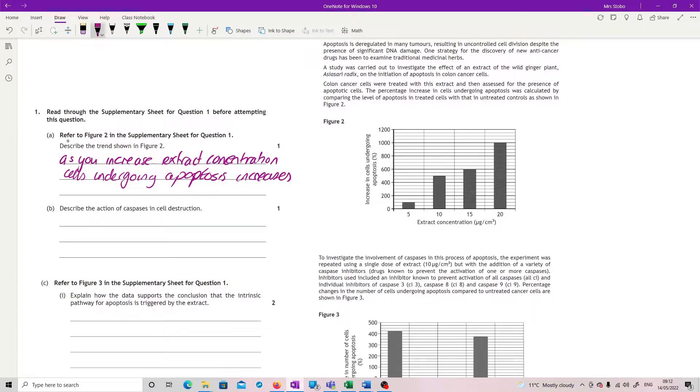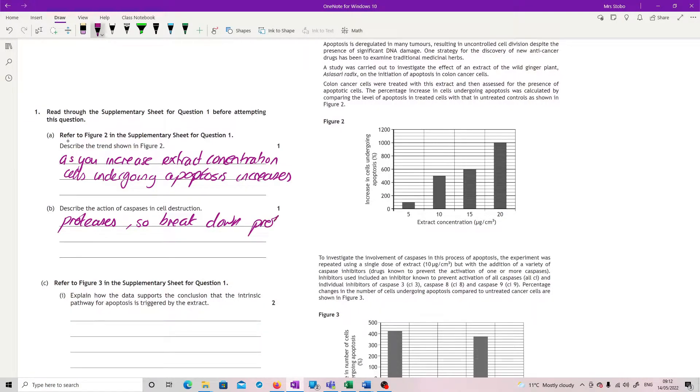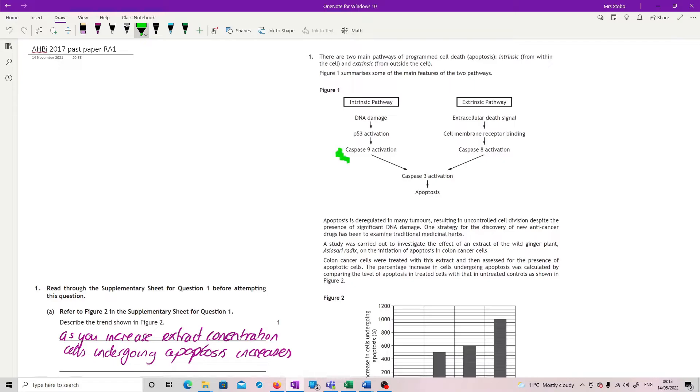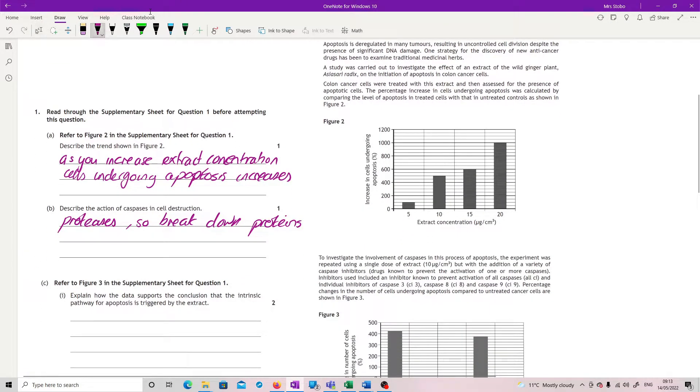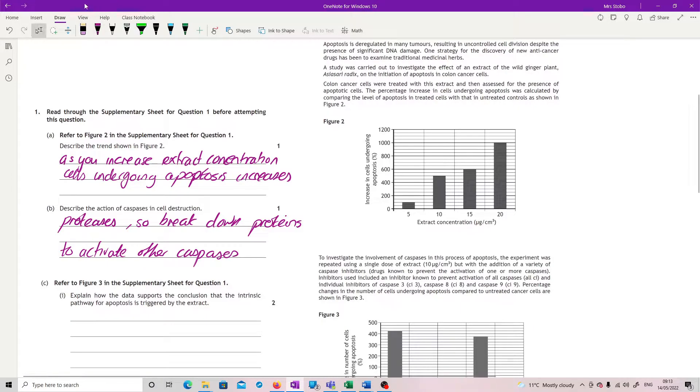For B, describe the action of caspases in cell destruction. Well, now, I went and looked at the mark scheme of this, because I was like, well, that's a straight KU answer, which is just, they're proteases. So, they break down proteins. Now, that's something that you know. But, they were accepting, which I thought was perfectly valid, given the information. If you go back up to this, up here, you can see part of the caspase cascade. So, what you've got here is, 9 is activating 3, and you've also got 8 activating 3. So, it's perfectly valid, and totally was accepted, that you can say, one of the functions, or an action of this one, is to activate other caspases.